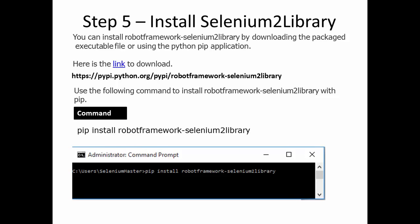Step 5: Install Selenium Tool Library. Selenium Tool Library provides rich keywords to use in your test automation, so you need to install it in order to simulate web testing. You can install Robot Framework Selenium Tool Library by downloading the package executable file or using the Python pip application. You can download the package from the Python library site, or you can use a pip command.